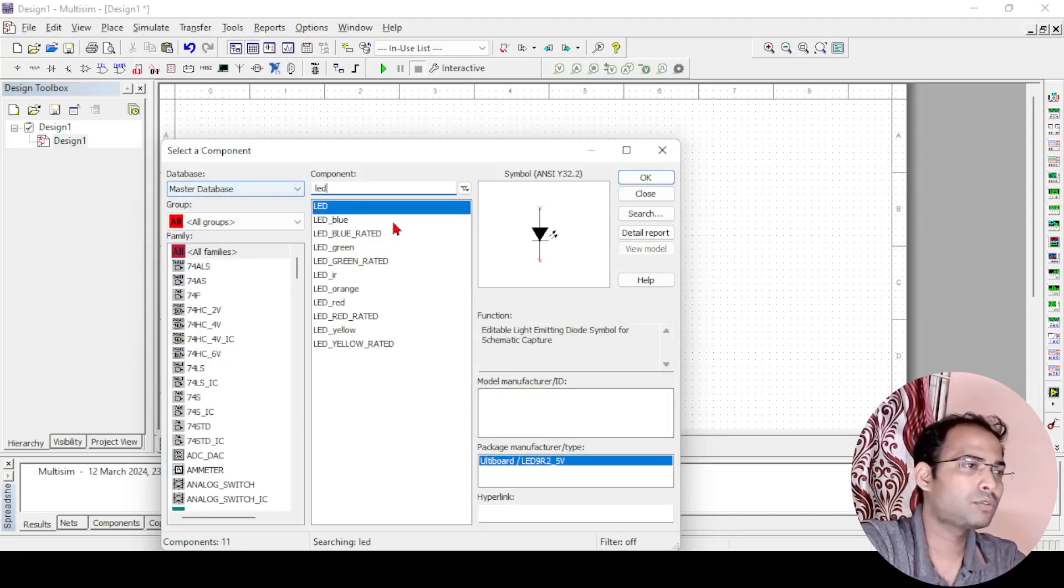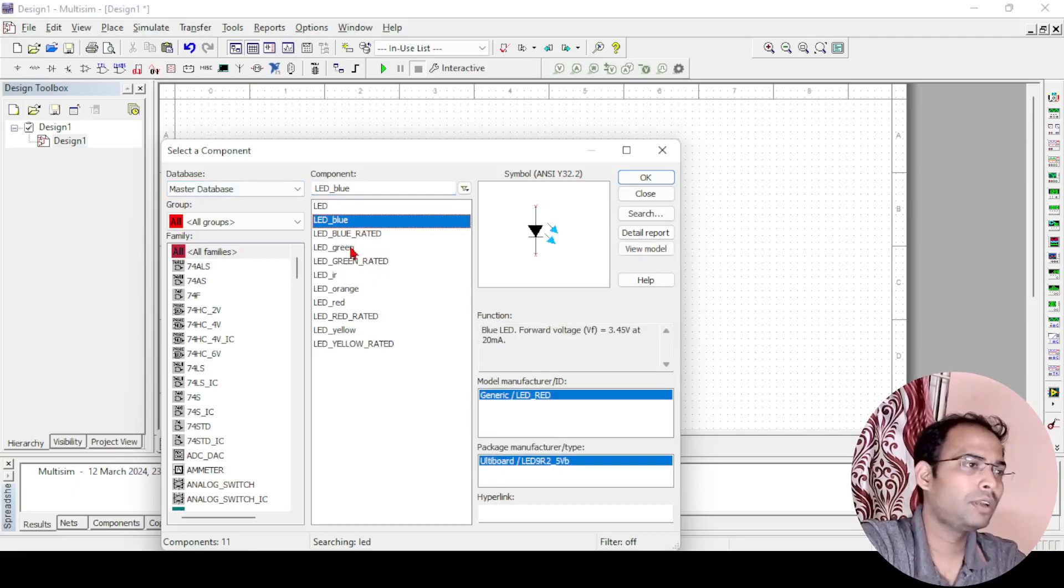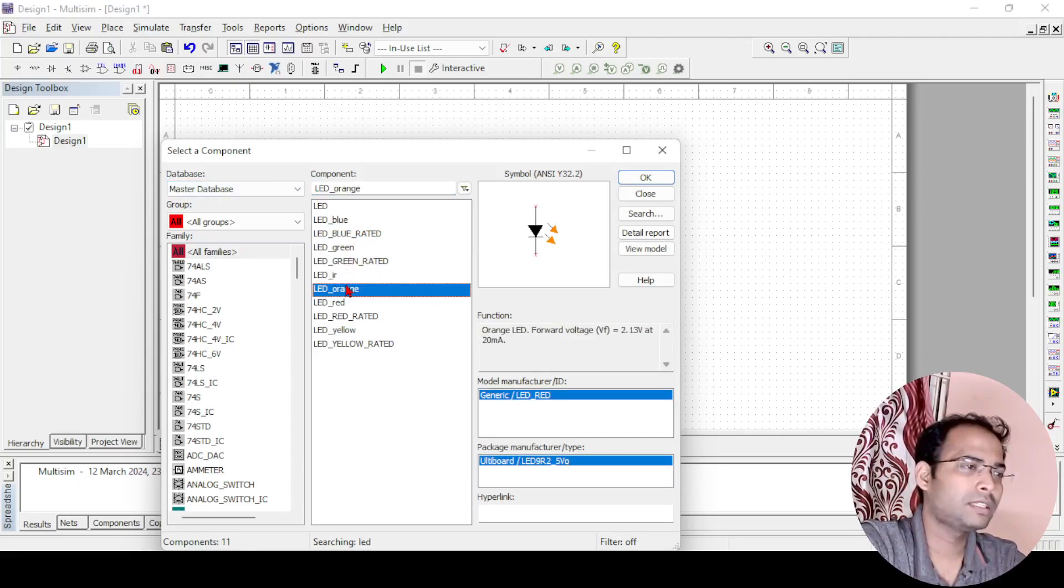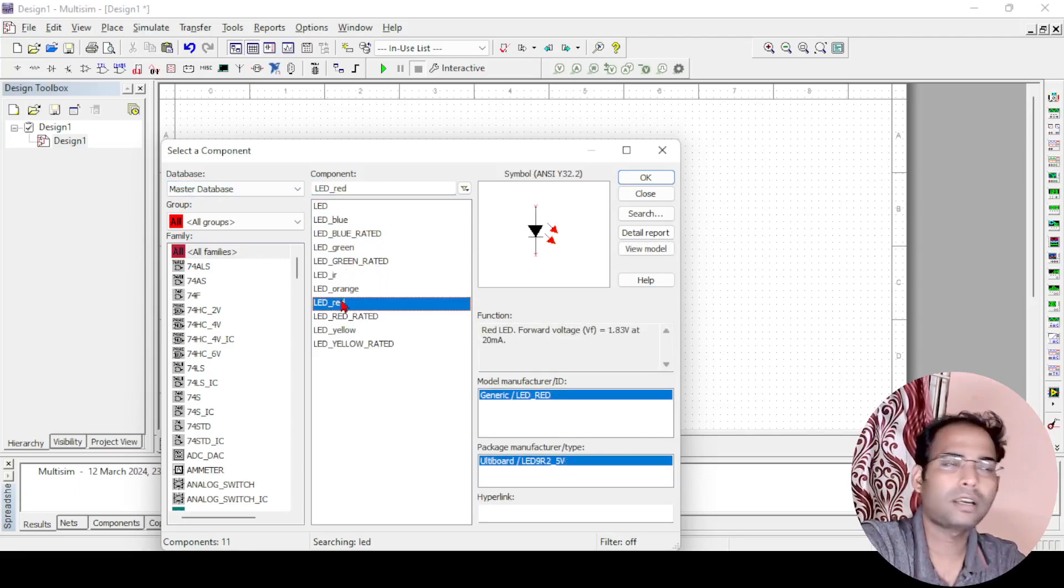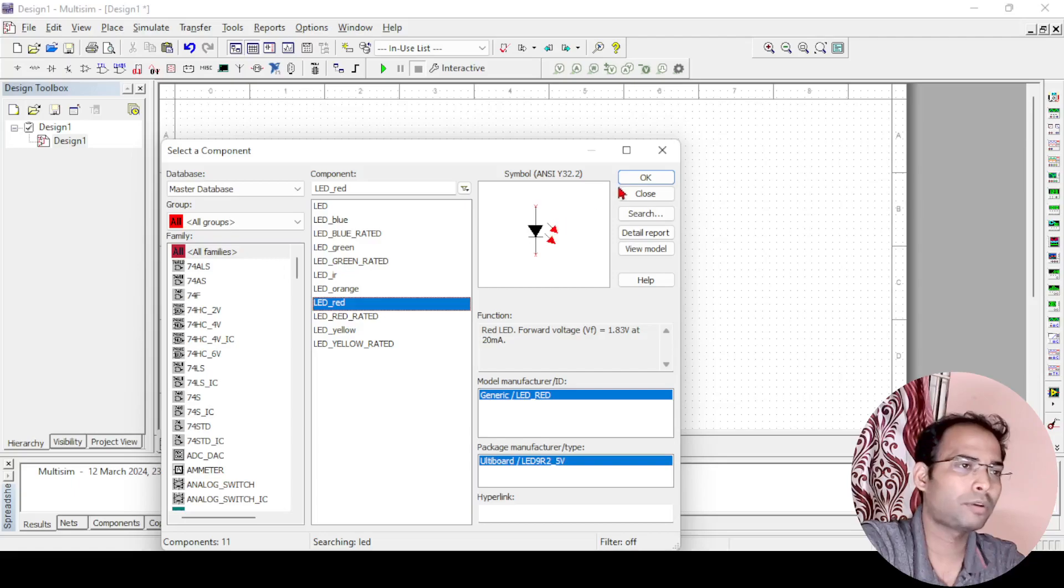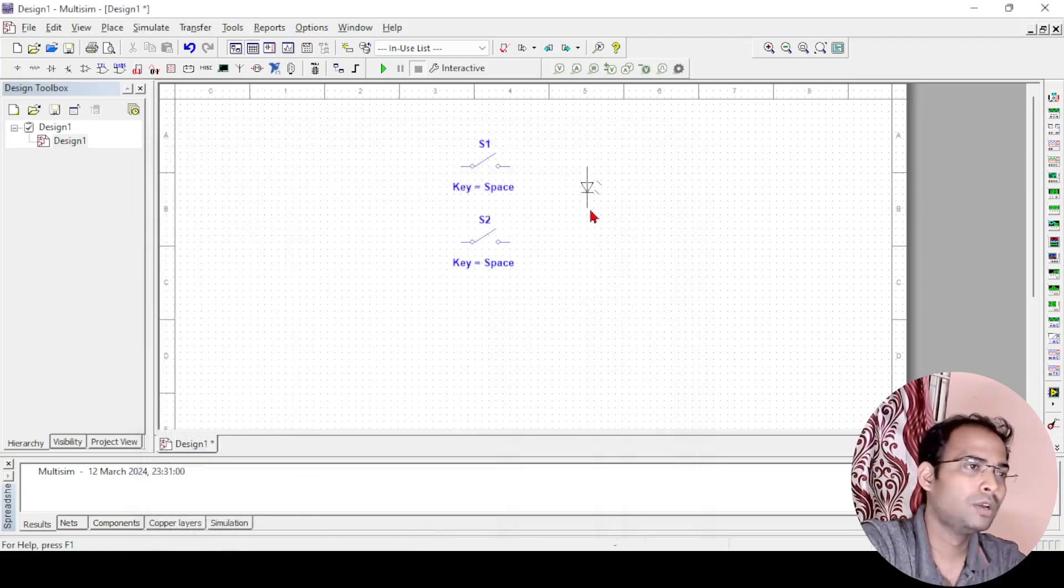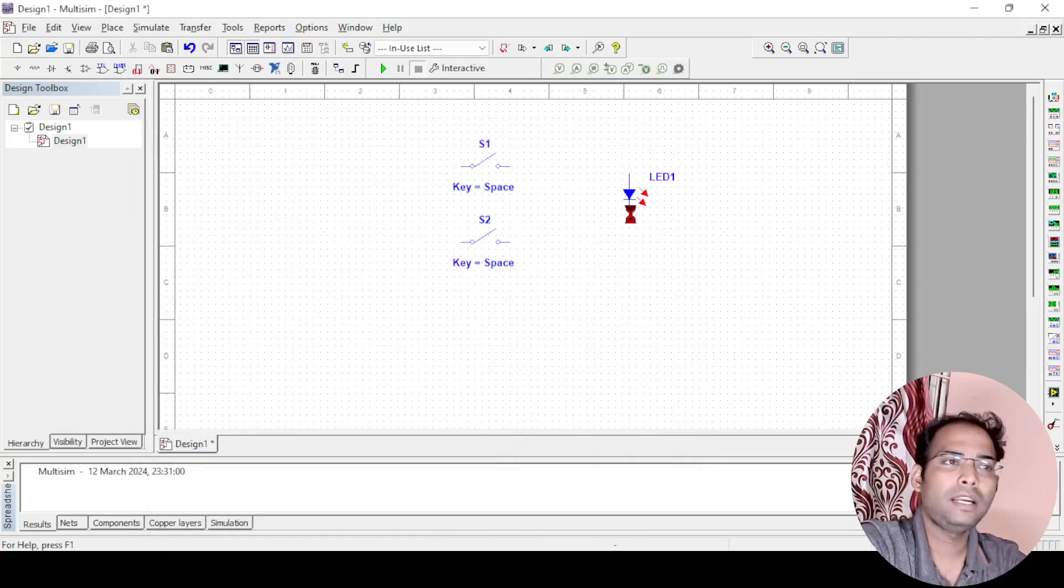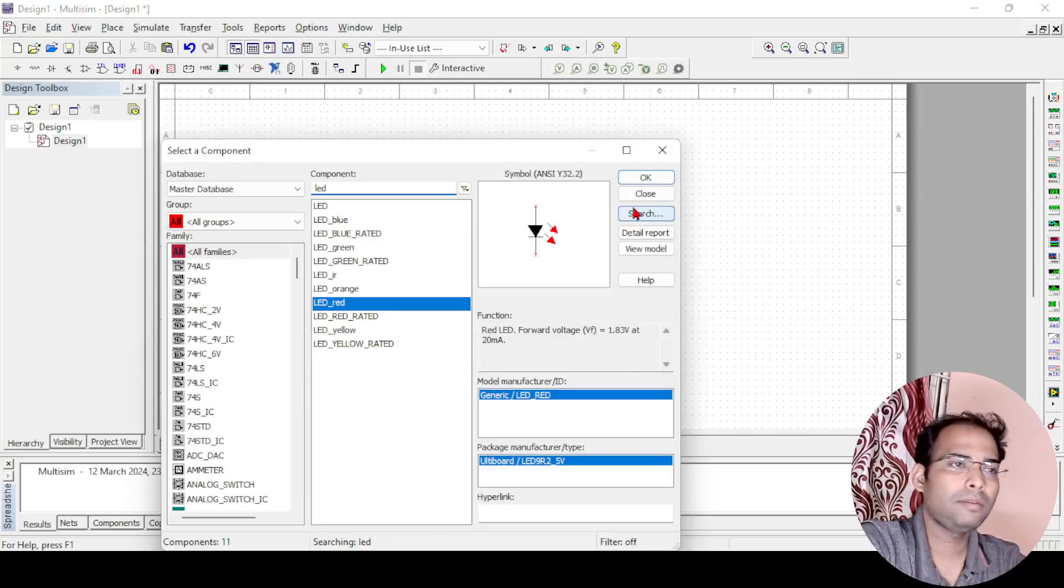Once you type LED you will see so many LEDs will be there: blue, green, iron, orange, red. Let us take red in this case so that it will be properly visible in the simulation. I am taking a red LED here, fine.